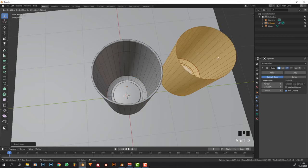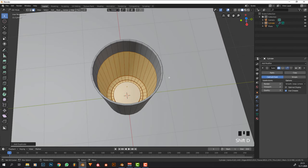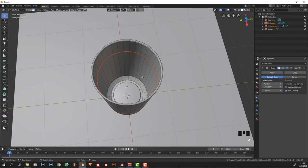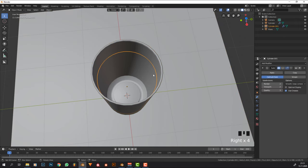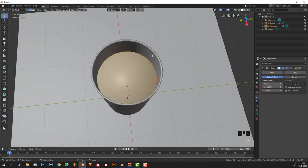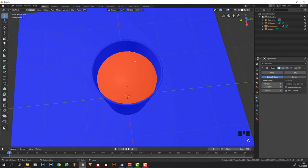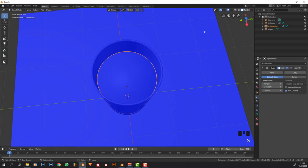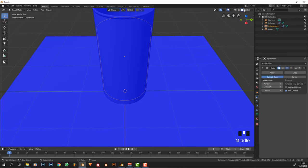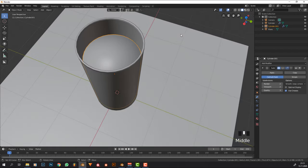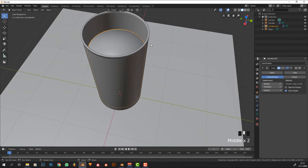Select that face, Ctrl+Plus a bunch of times until we get to that line, then duplicate it. Press right click to snap it back, then P to separate by selection. Exit edit mode and select only that object. Give it a face at the top, then press A and Shift+N — that step caused me to re-record this twice because forgetting it always made it look weird.